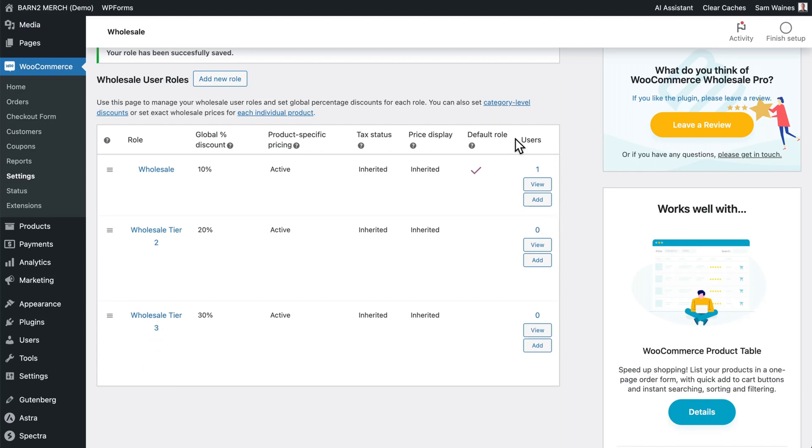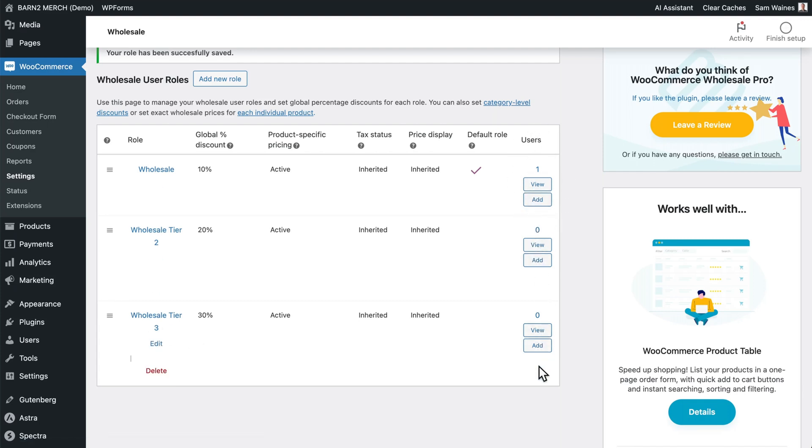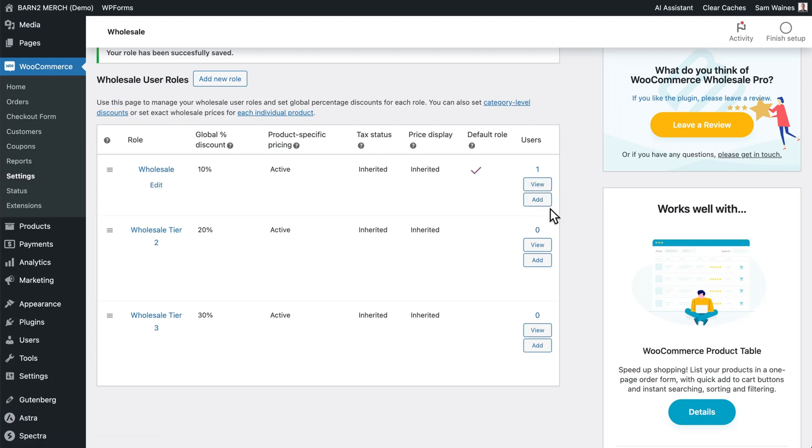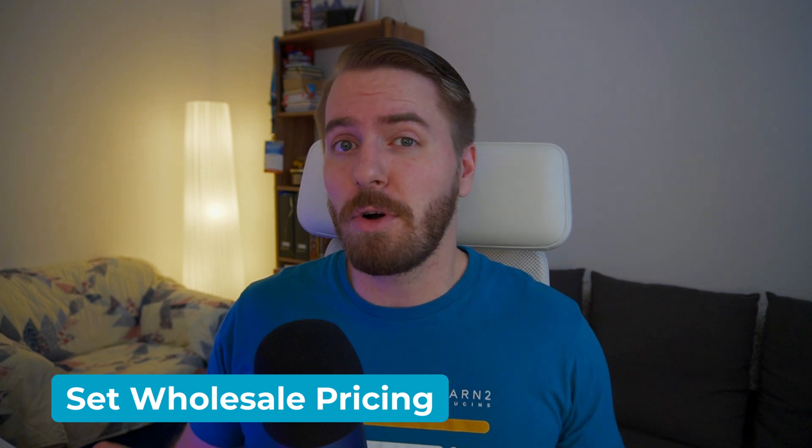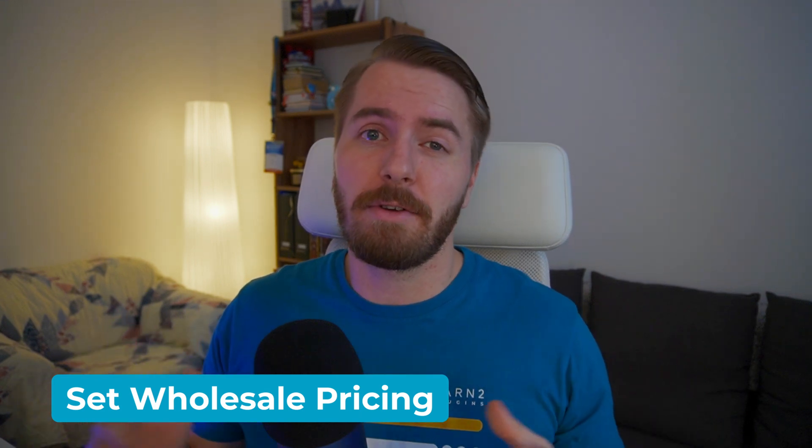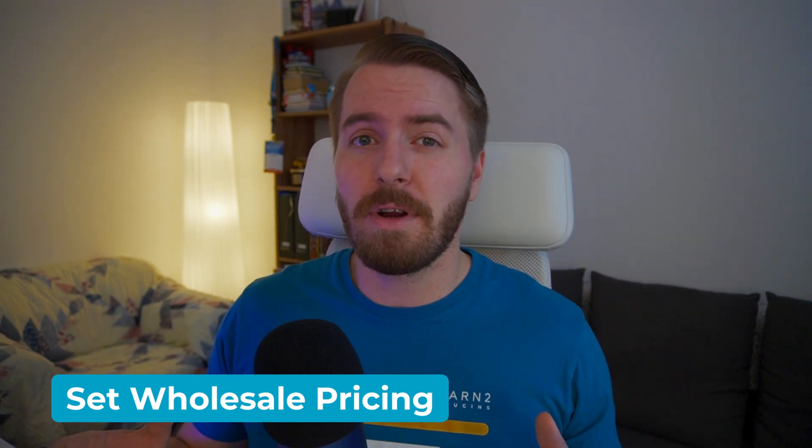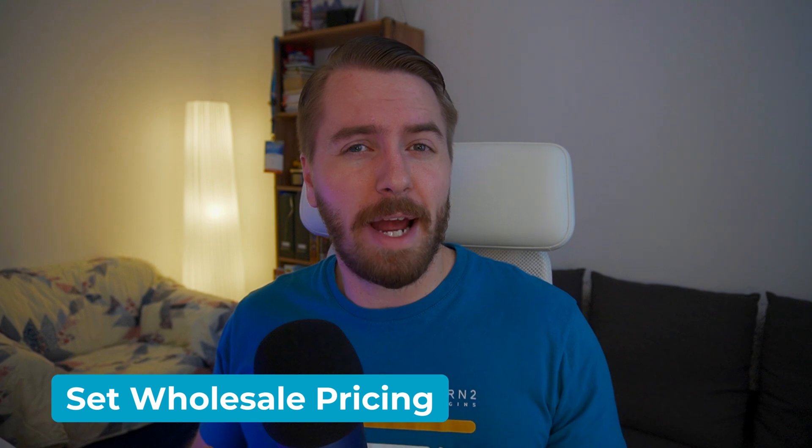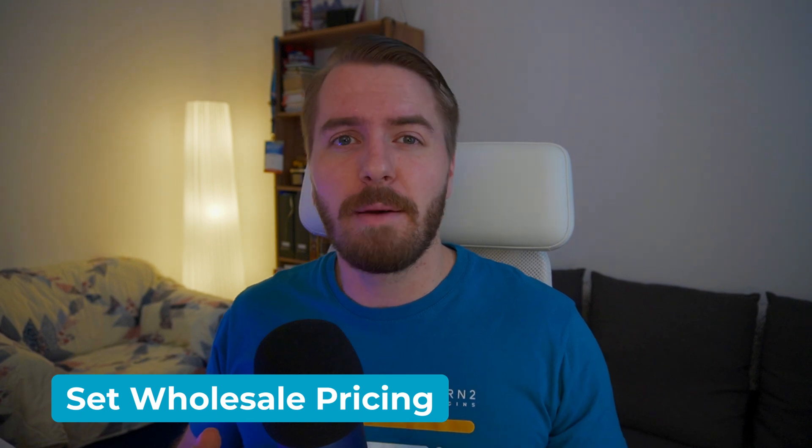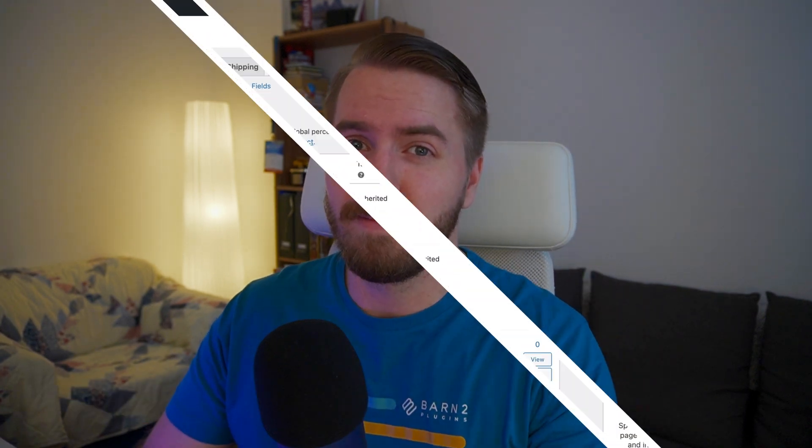And over here, you can see how many users are assigned to each different role. You can also view them or add more using these buttons. You can set up pricing for each wholesale role as a global discount across your whole store. Or you can control it on a more granular level by going down to the category product or even variation level.